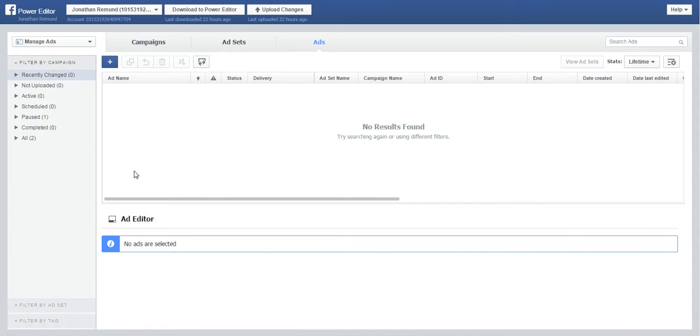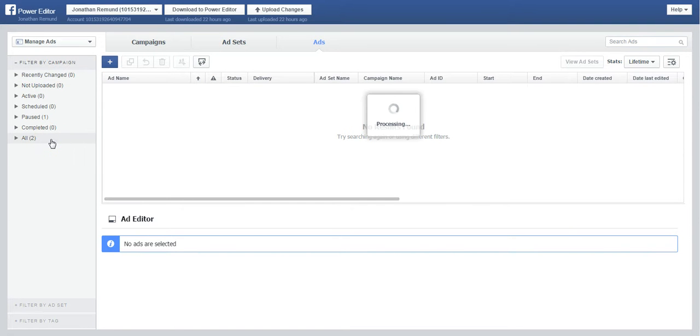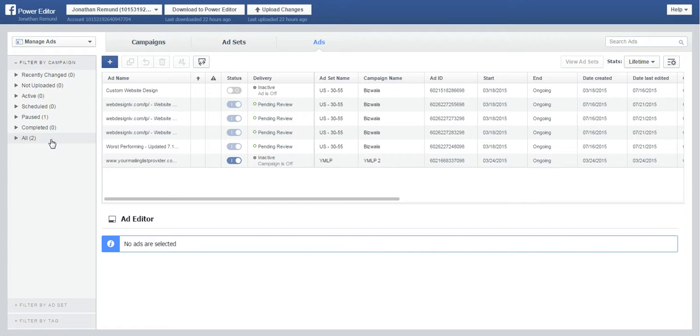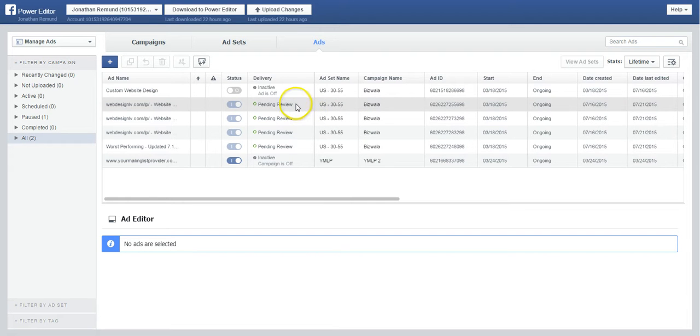So this one is way more efficient and faster, and actually it's a good way to do it to make multiple changes. This Power Editor is really a good tool.